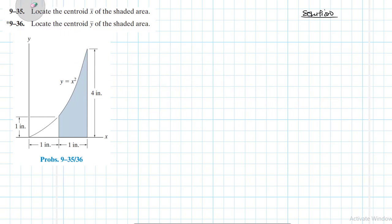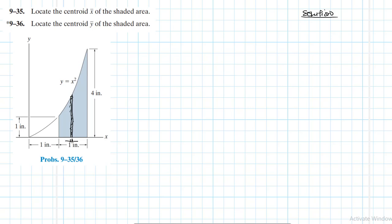We have been asked to determine or locate the centroid x-bar and y-bar of the shaded area. What we're going to do is take a small strip of this area in the x direction. We cut a small strip — think of it as a very small rectangle with a thickness dx and a height y, controlled by the function y = x².